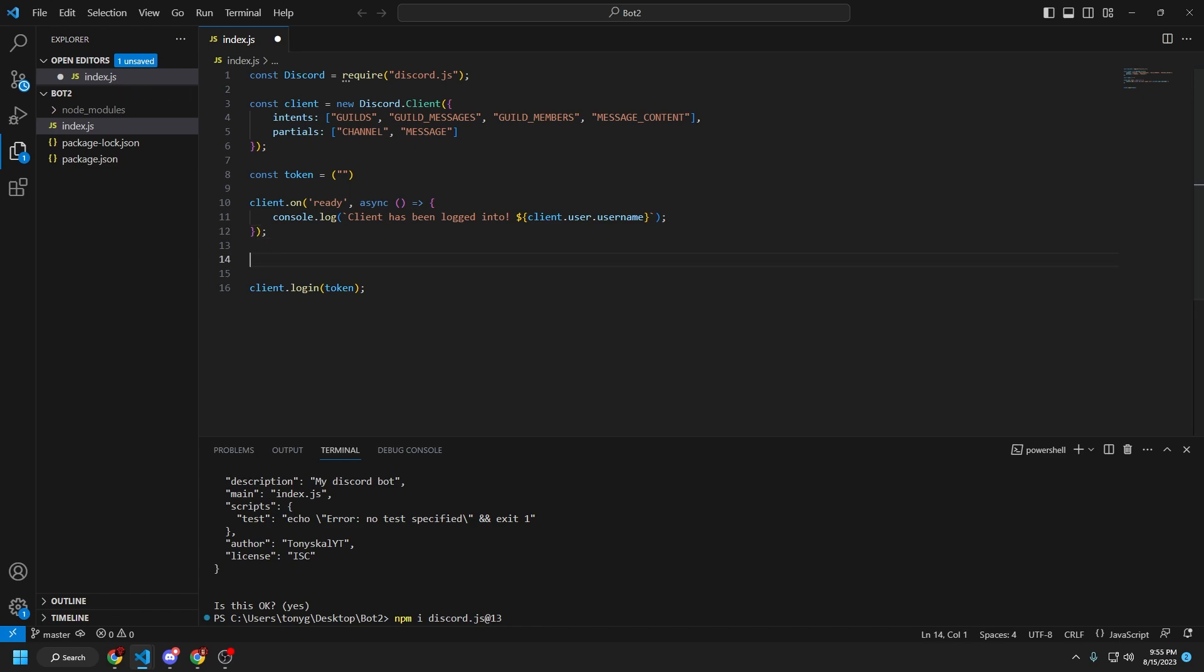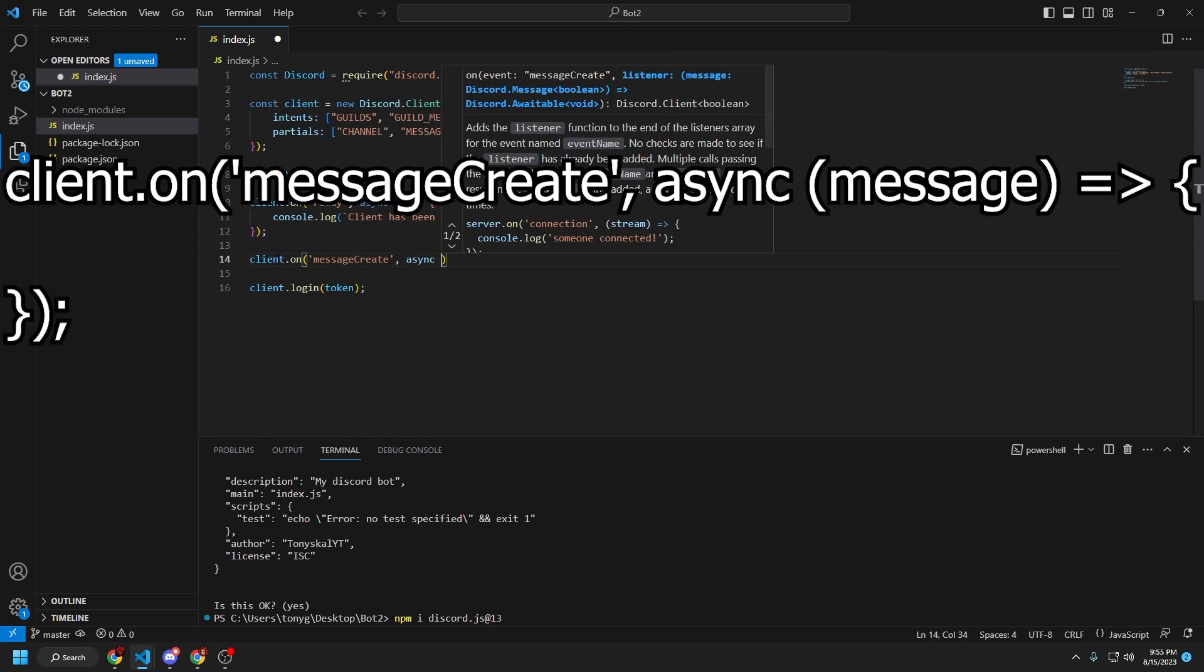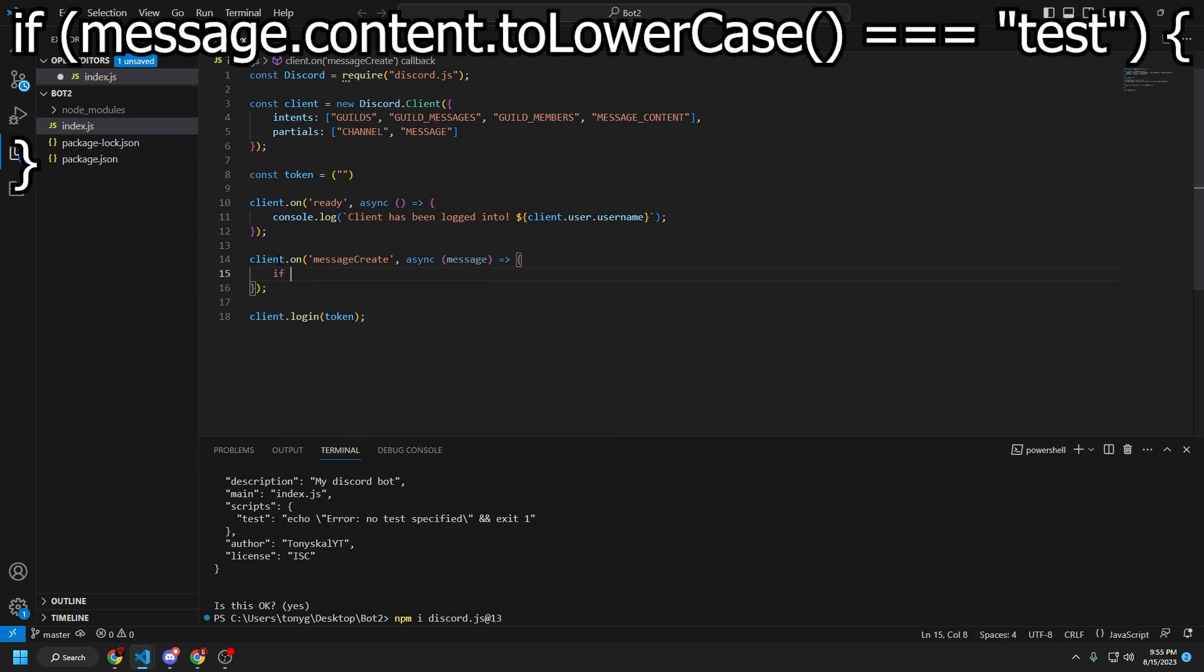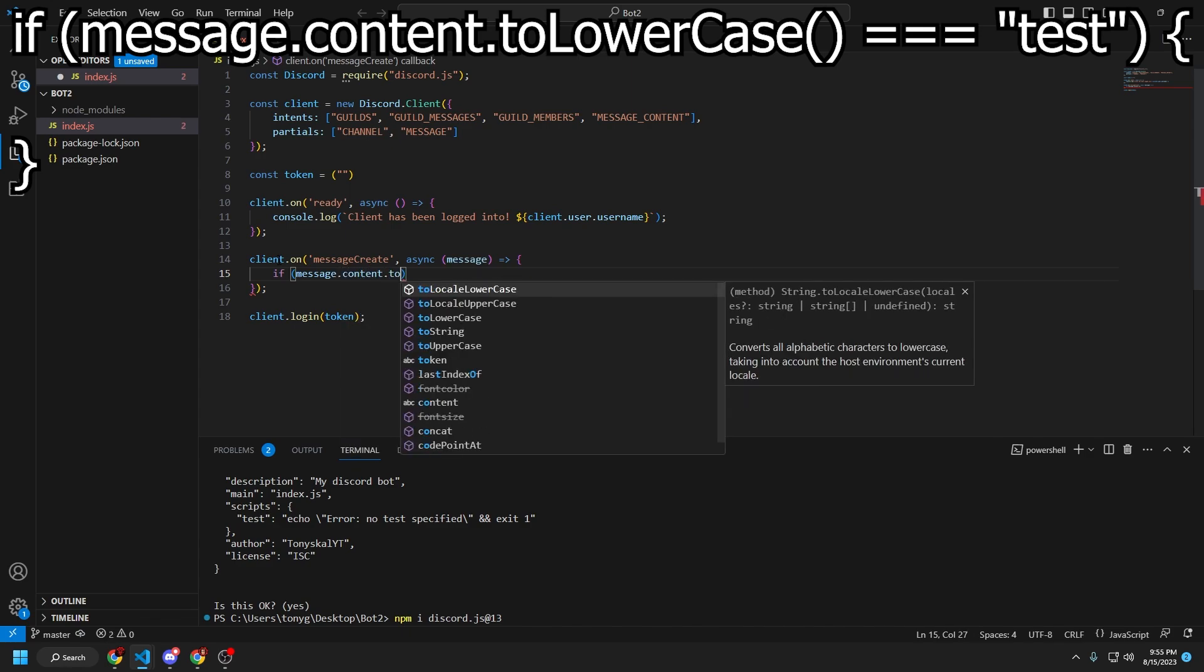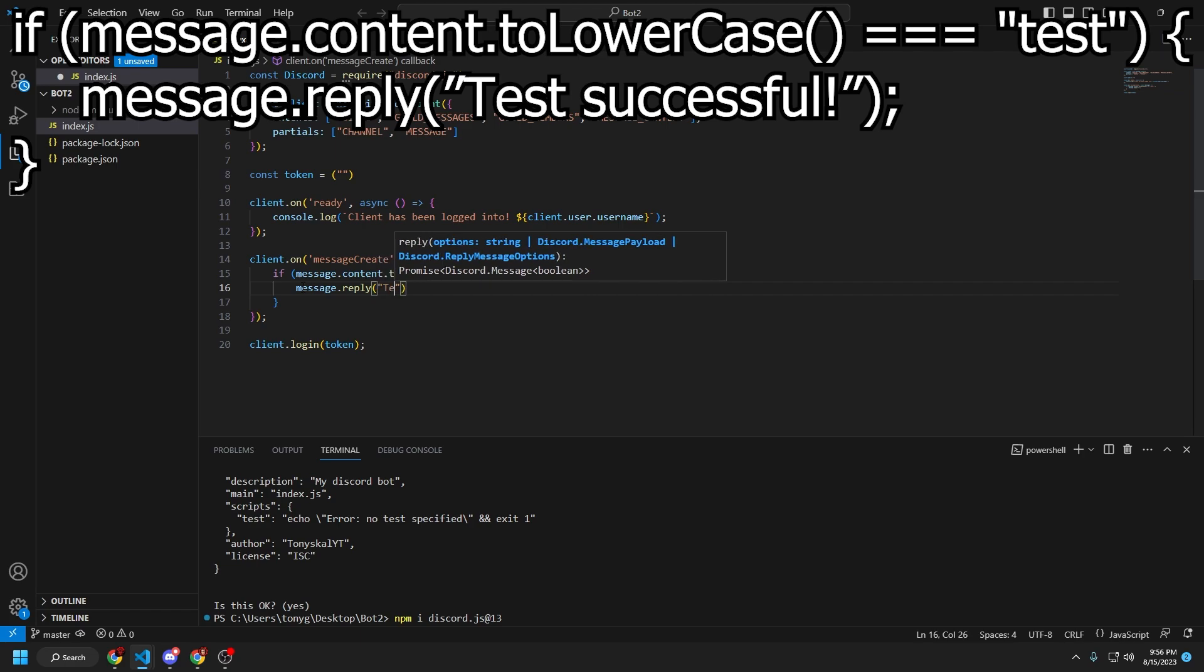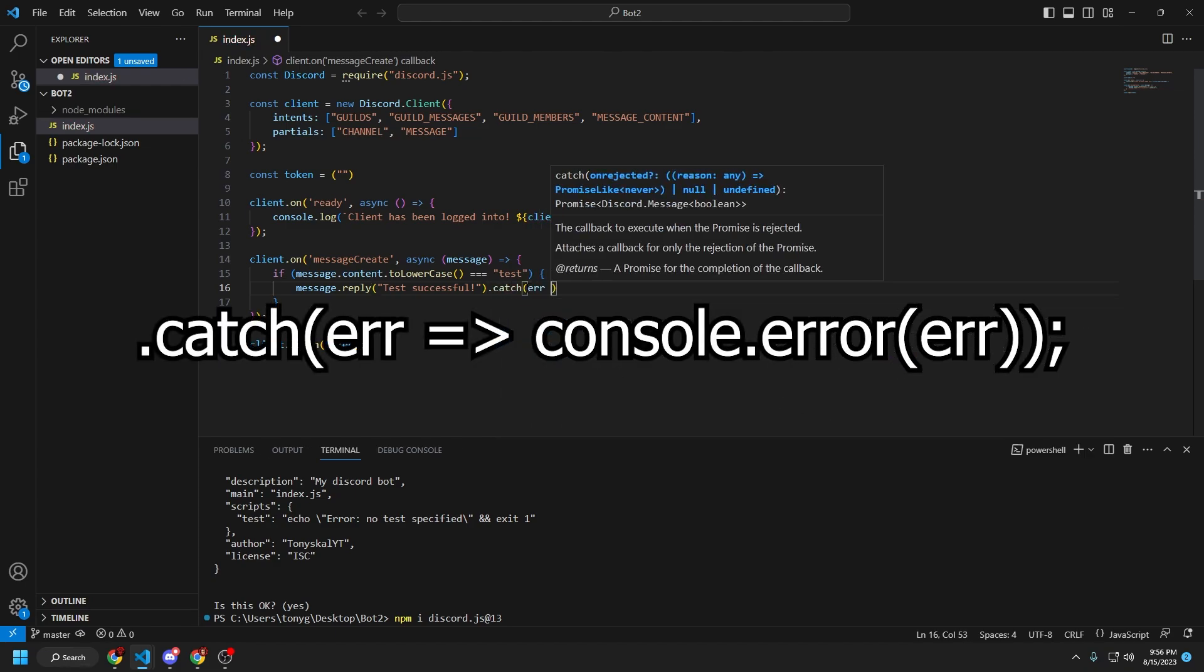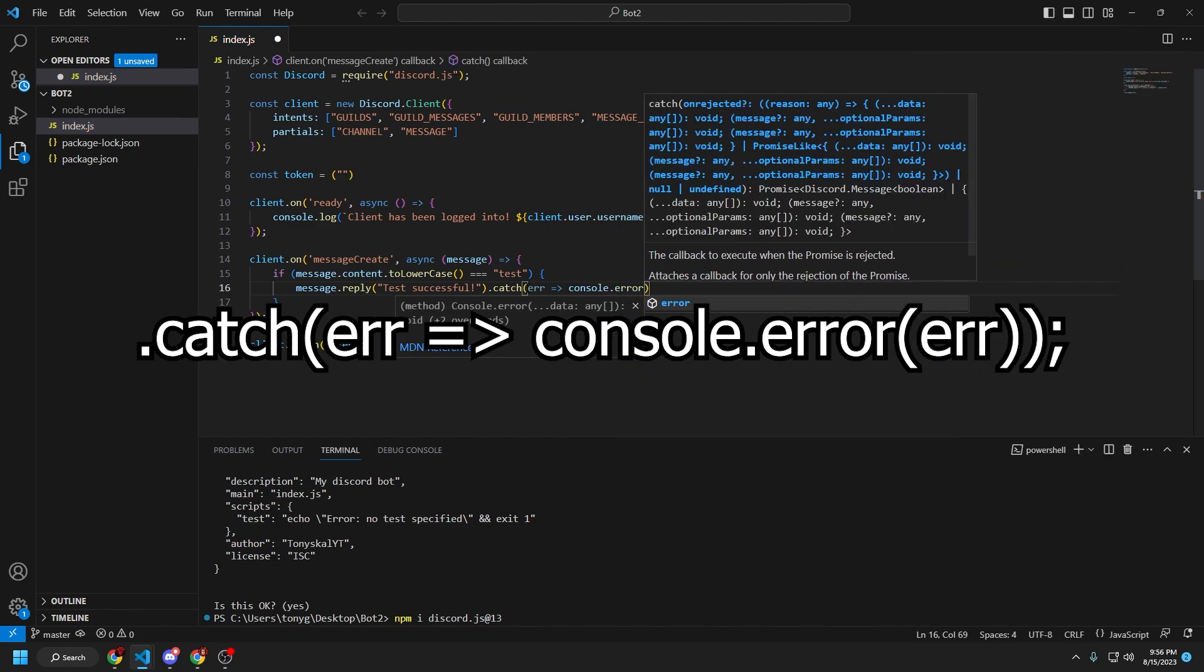And then from here, what we're going to do is set up a message listener event. So that whenever a certain message is sent in the guild, then it will respond with a corresponding message. So client dot on message create async message. And then what we're going to do is set up if message dot content dot to lowercase equals equals equals test message dot reply test successful. What we're going to do is type in dot catch error, right arrow and then console dot error error.